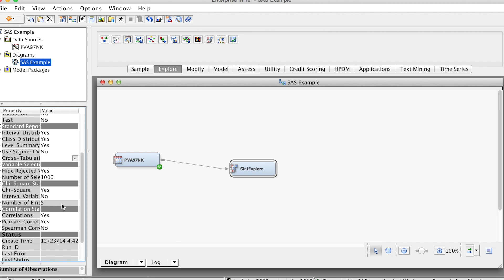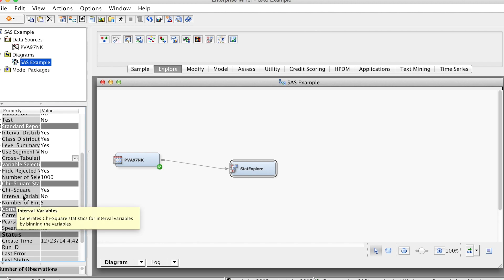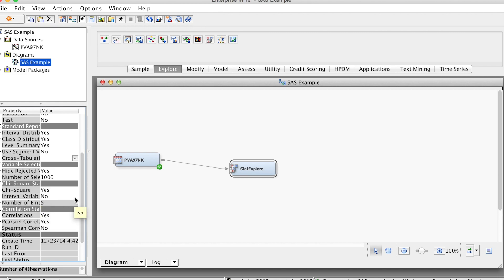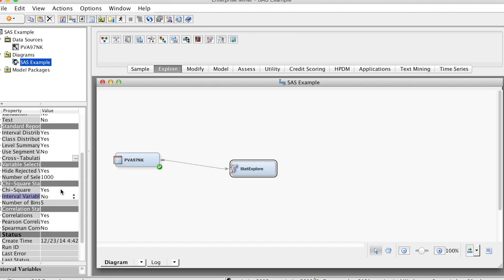Additionally, in the Chi-Square Statistic group, you can see that the default value of interval variables is No. We need to change this to Yes in the drop-down menu because we have many interval variables. Basically, chi-square statistics are always computed for categorical variables.